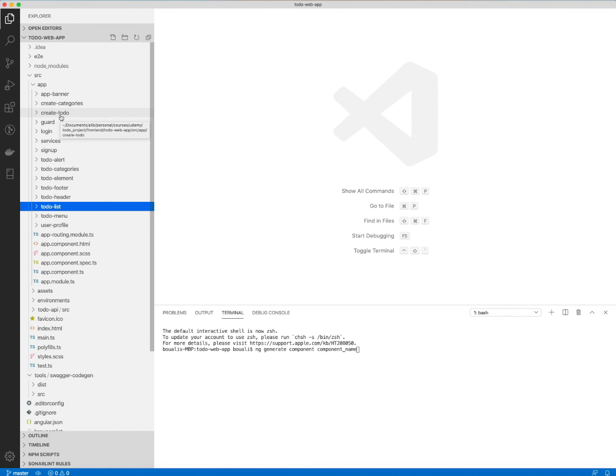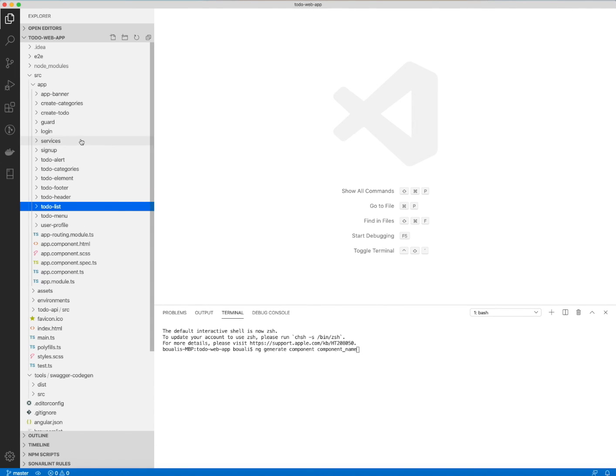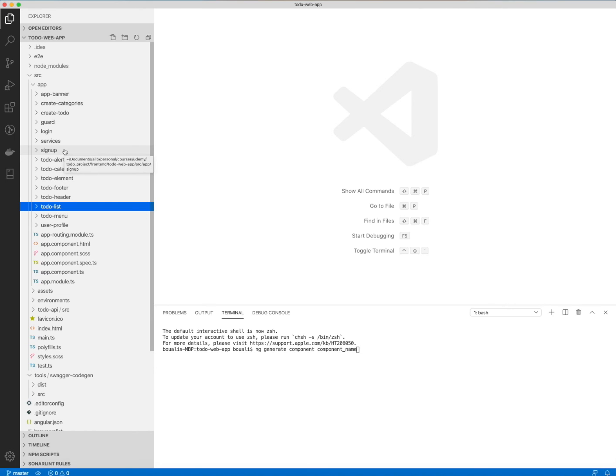So once you finish this part, you can go to the next one, where we will explain and see together how to develop, for example, the login or the signup component.